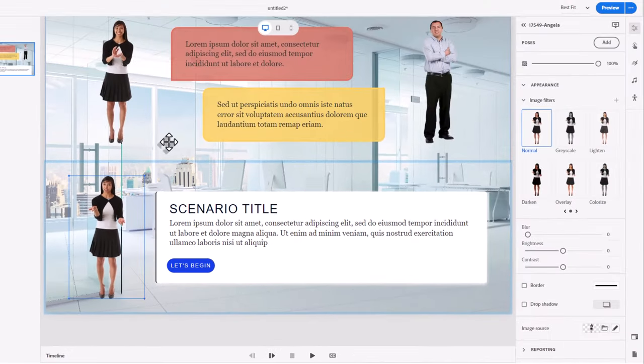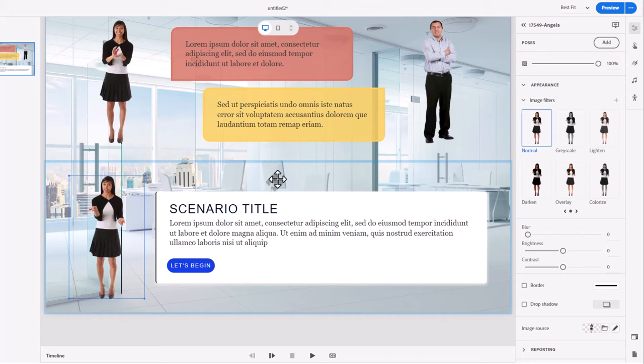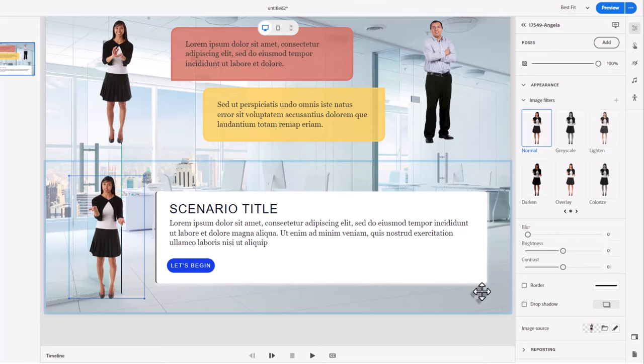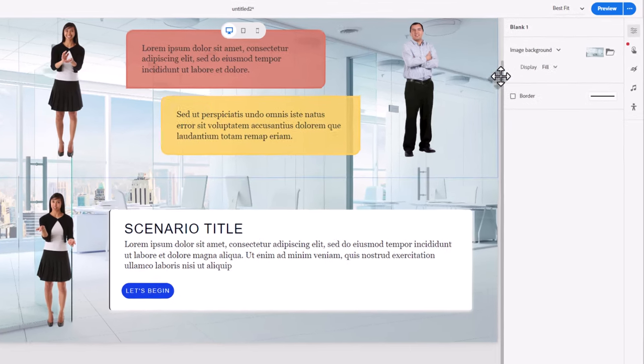So I think the first issue that I'm going to point out is choosing a crisp, clear photographic background, I think is the first mistake here.